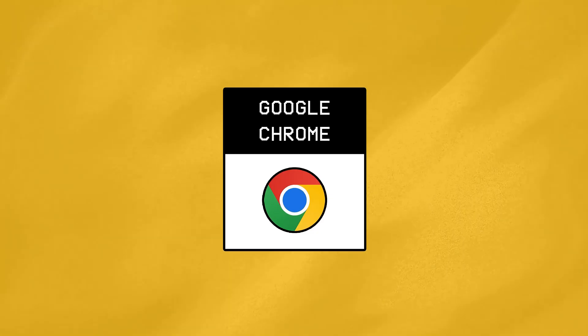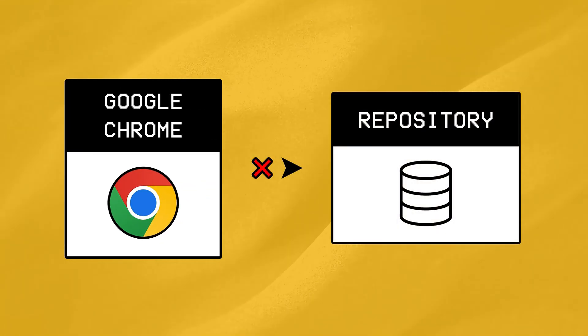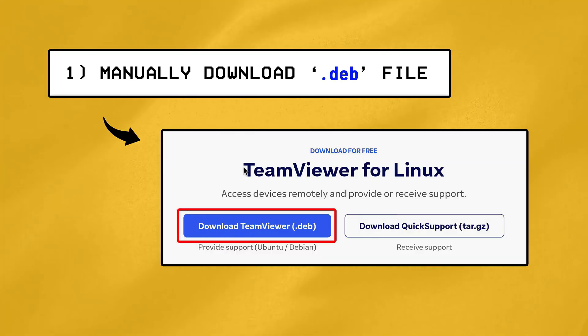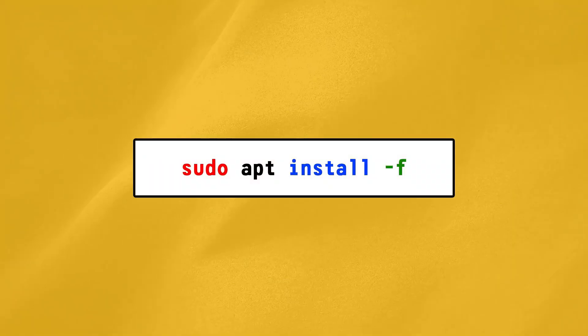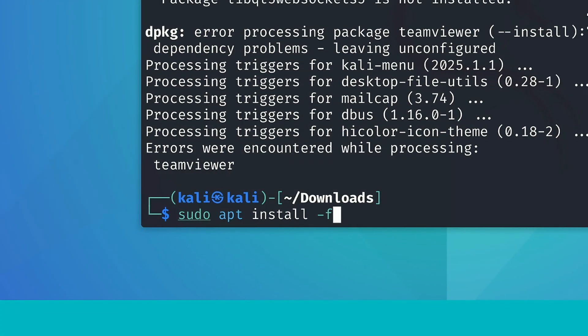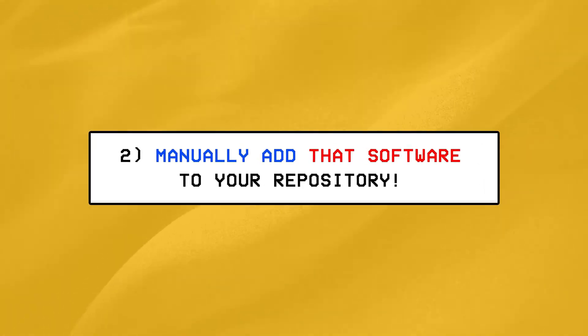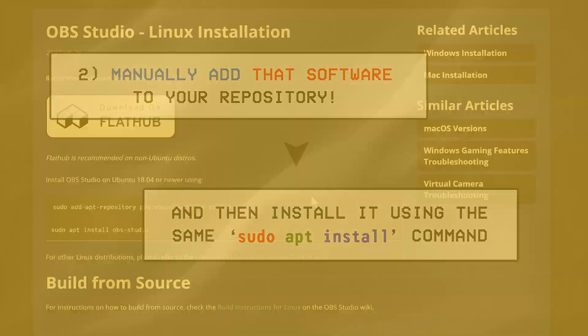Next, not every software you might want to install is available in the default repository, and in that case, you'll either need to manually download the .deb file, just like we did for team viewer, and then run the apt install-f command we covered earlier to complete the installation, or you would need to manually add that particular software to your repository, and then try to install it using the same apt command.